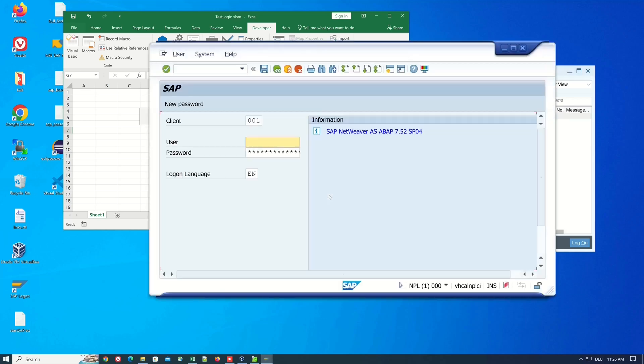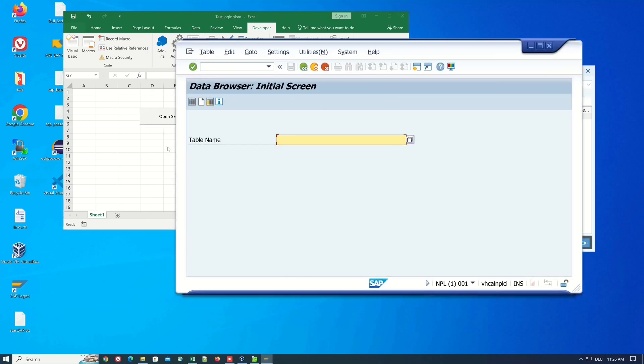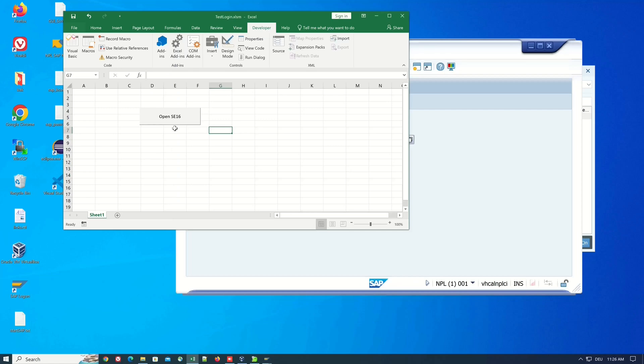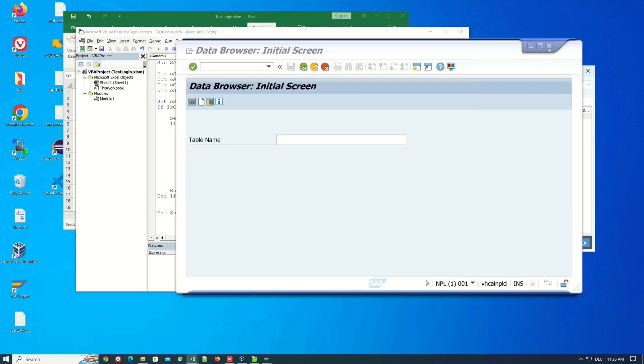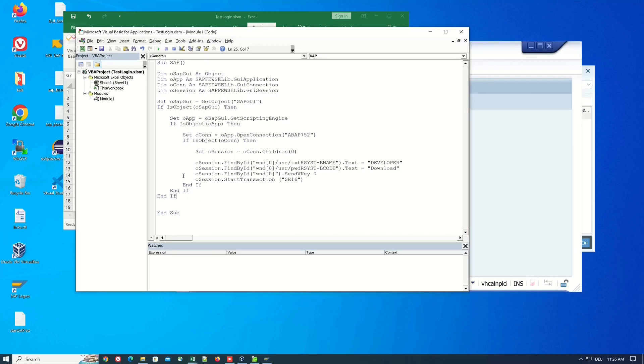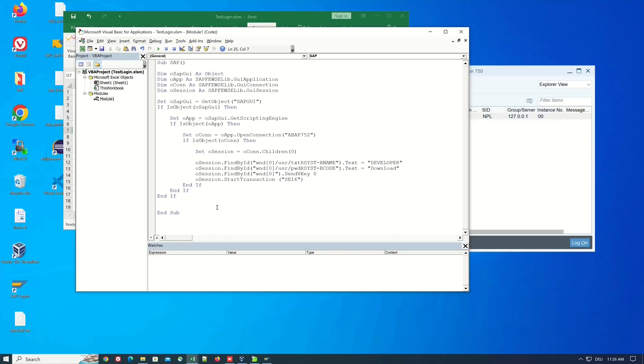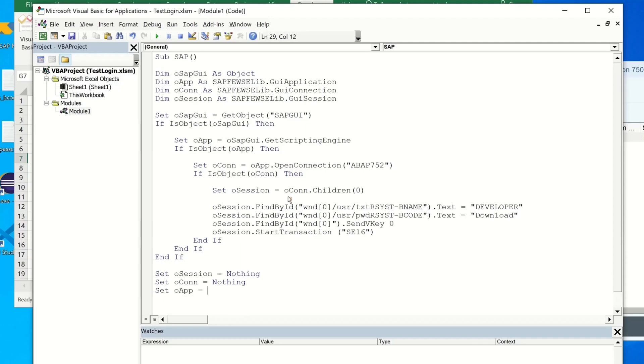Ok now it works we see the script opens the transaction SE16. So now let's go back to the Visual Basic and what I said before we created some objects here and after the script we have to free them so we write here set O session is nothing, O connection and O app and O SAP GUI.